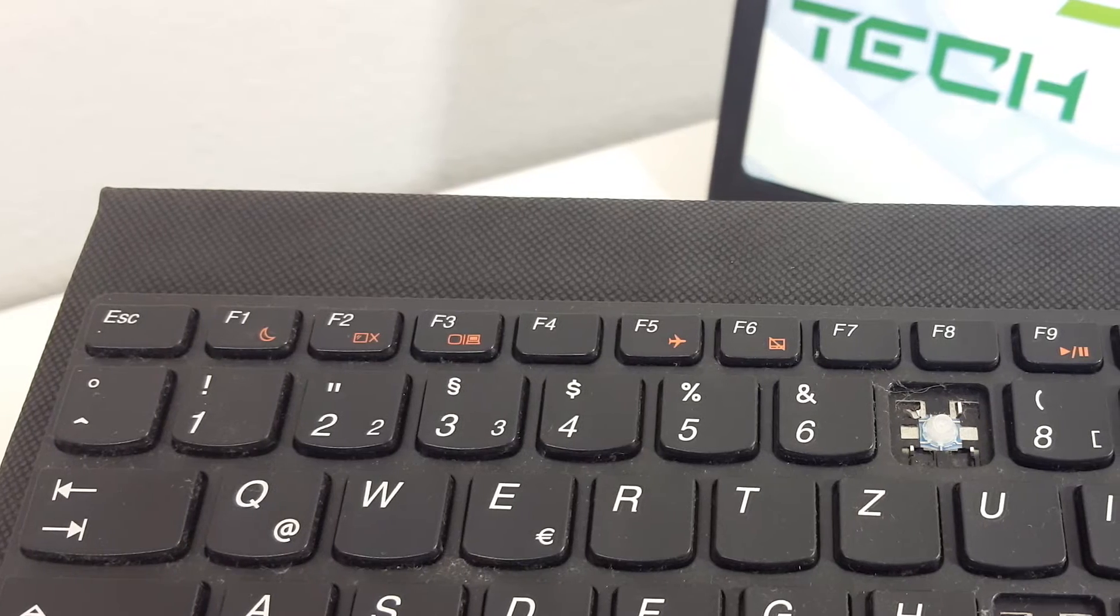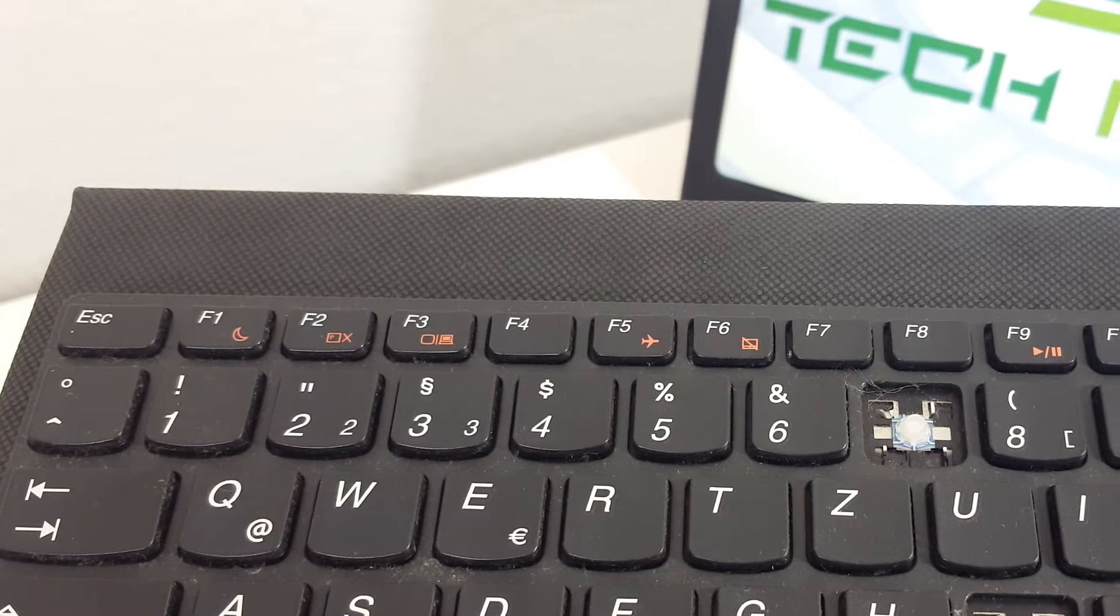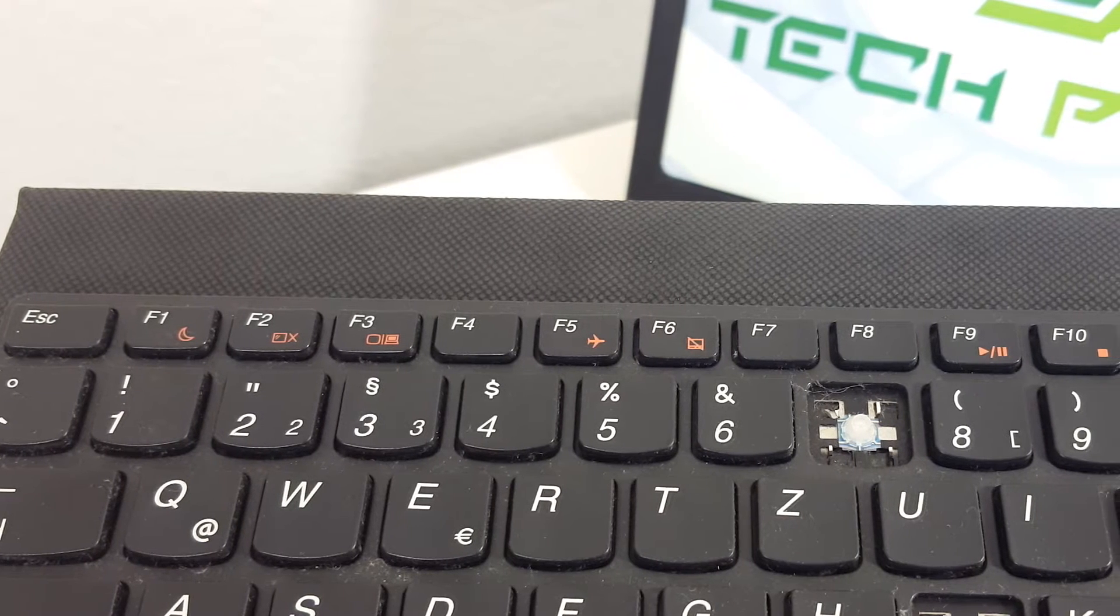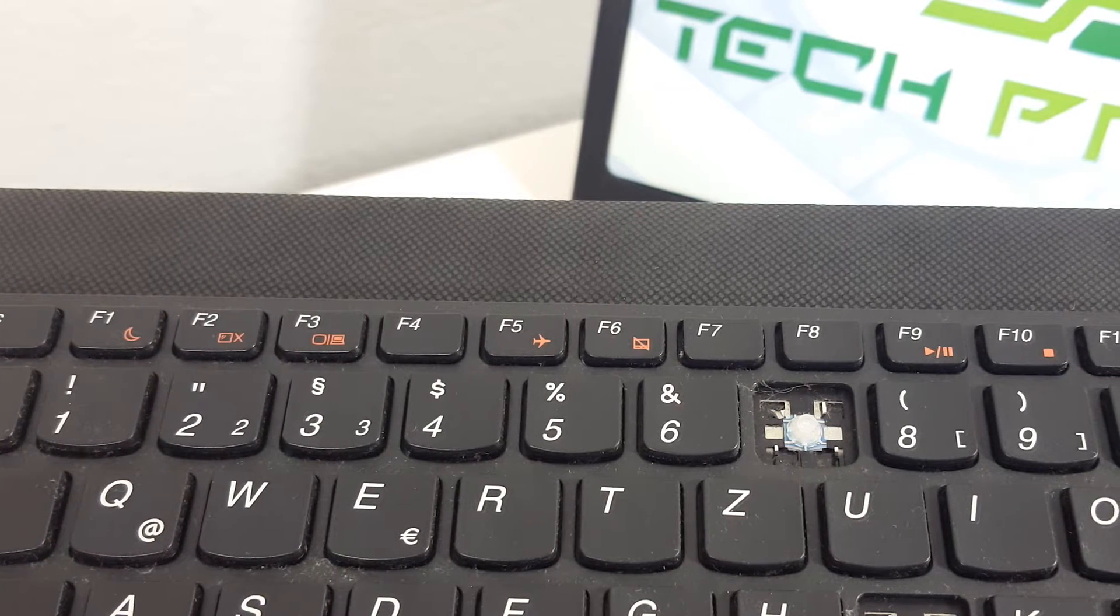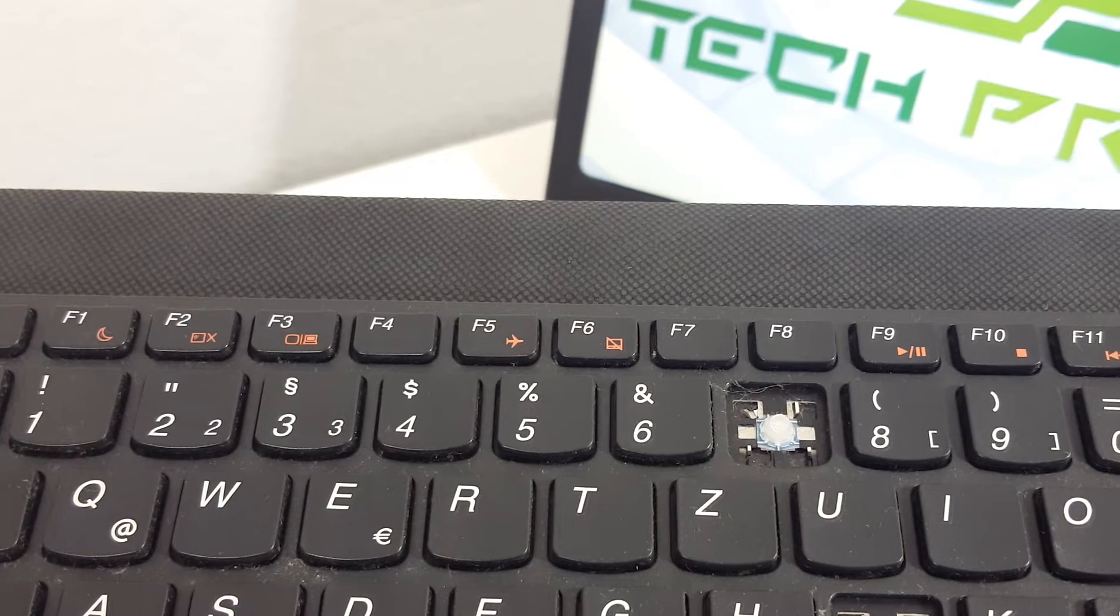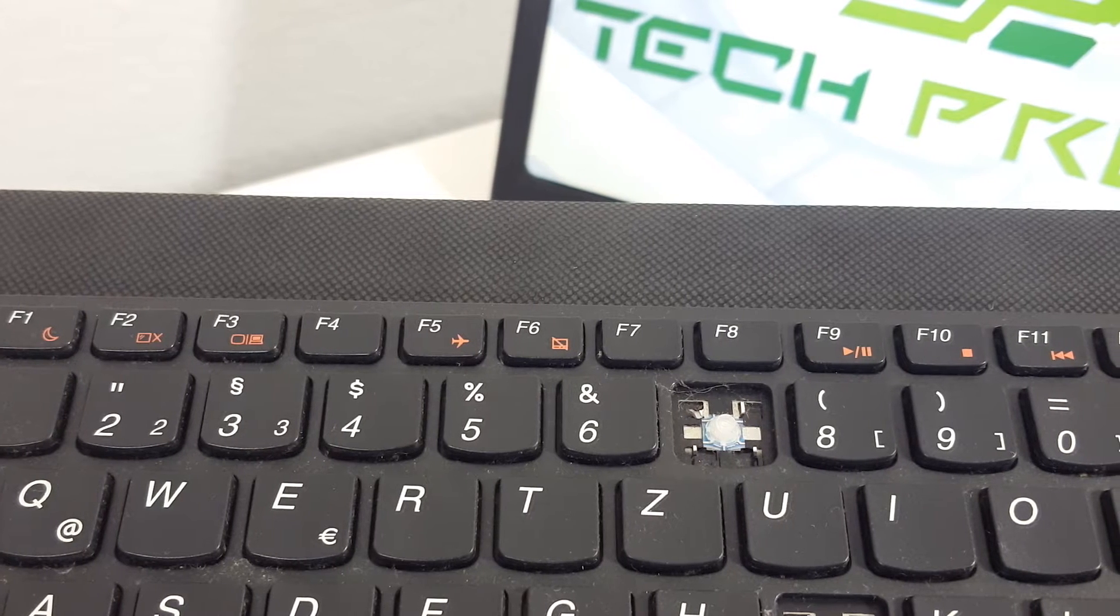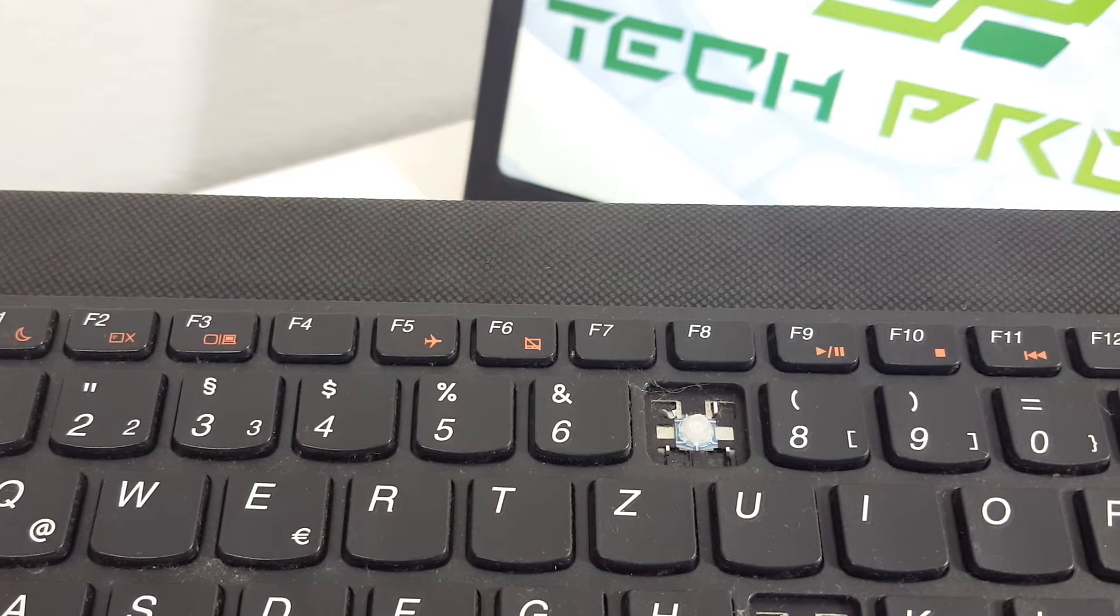There are some reasons why a keyboard key is malfunctioning or may not work at all. First, you may have a broken retainer clip or key cap that you need to replace.